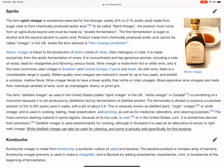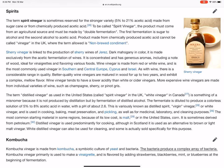Kombucha vinegar is made from kombucha, a symbiotic culture of yeast and bacteria. Kombucha vinegar primarily is used to make a vinaigrette, and is flavored by adding strawberries, blackberries, mint, or blueberries at the beginning of fermentation.